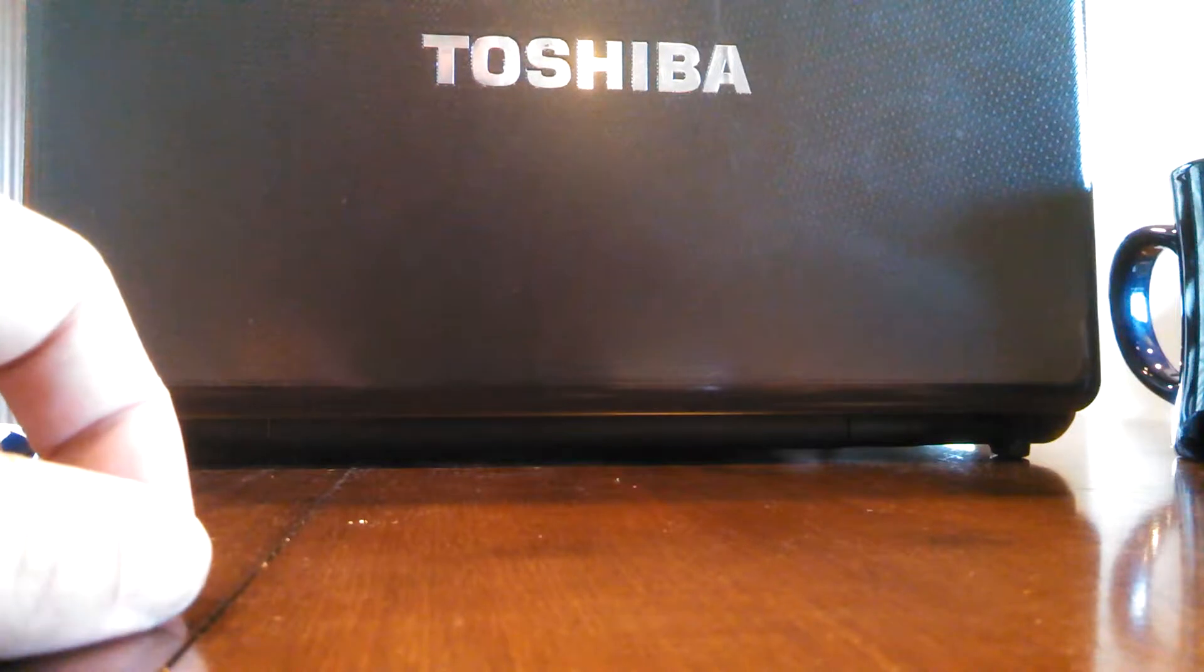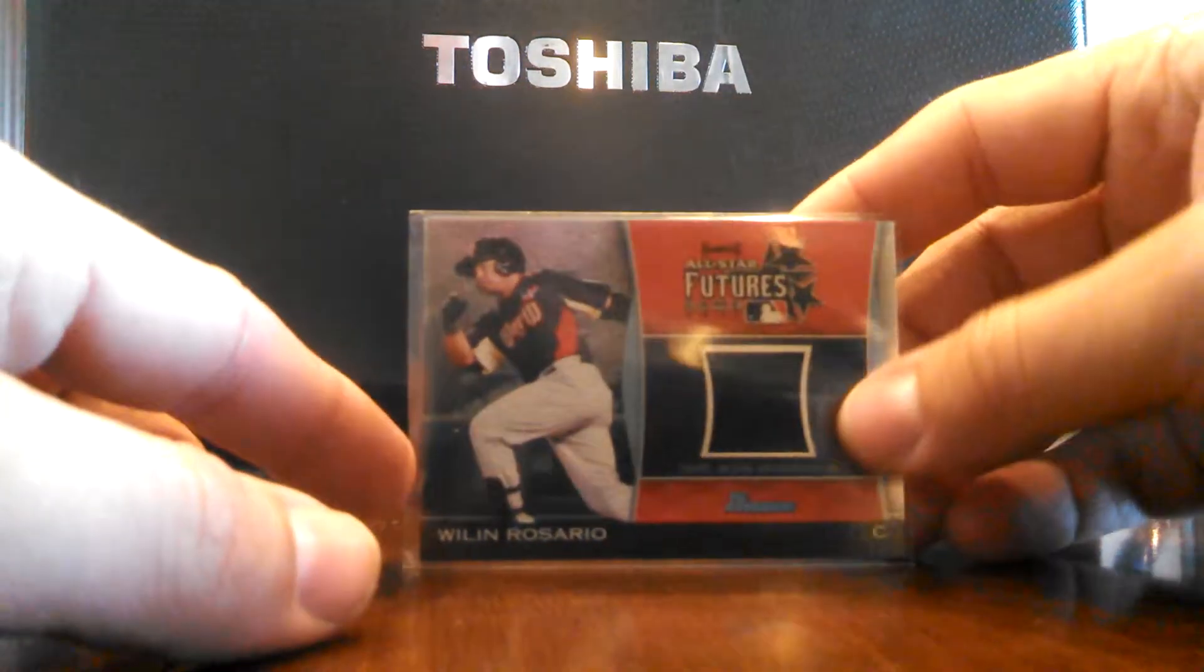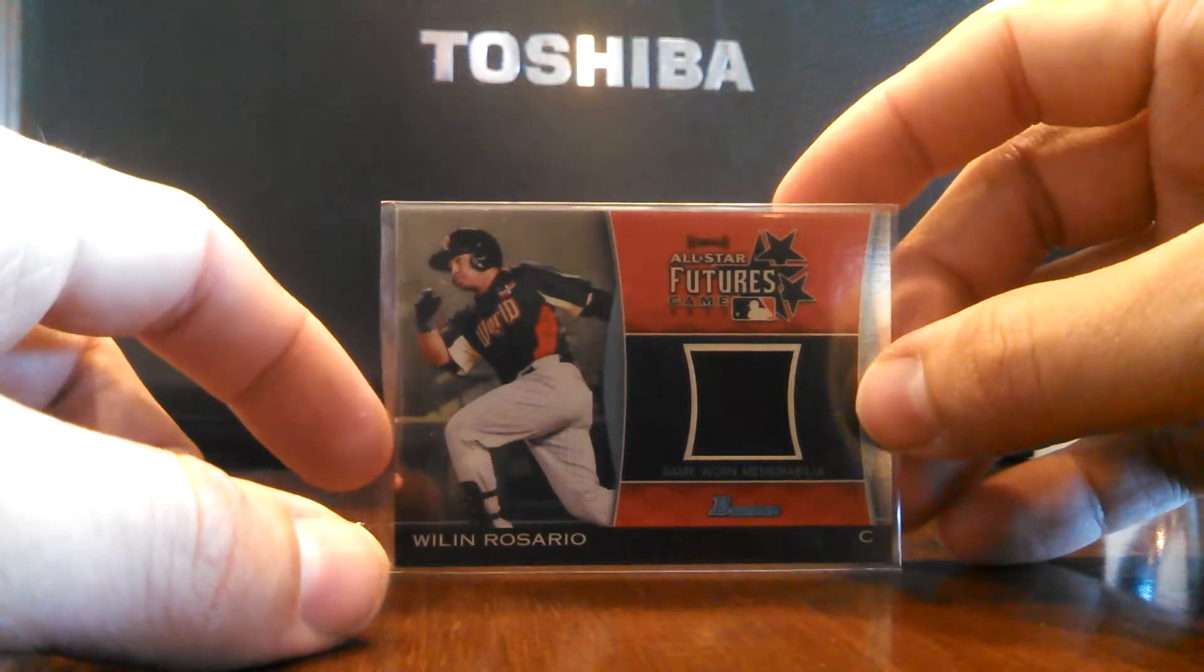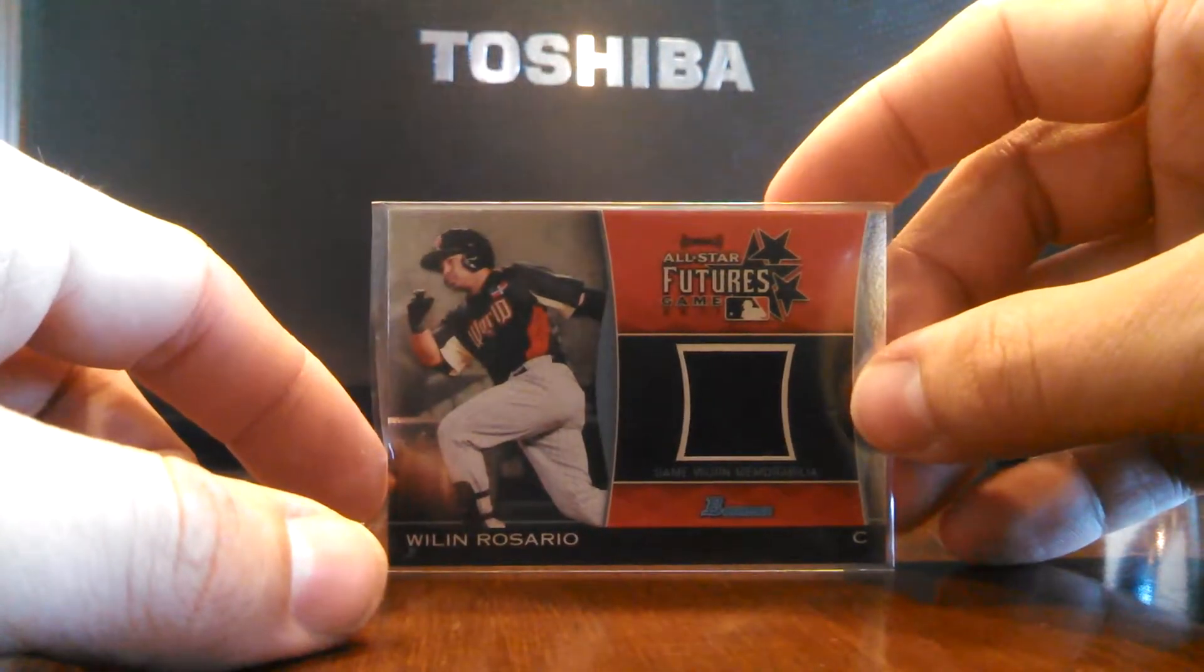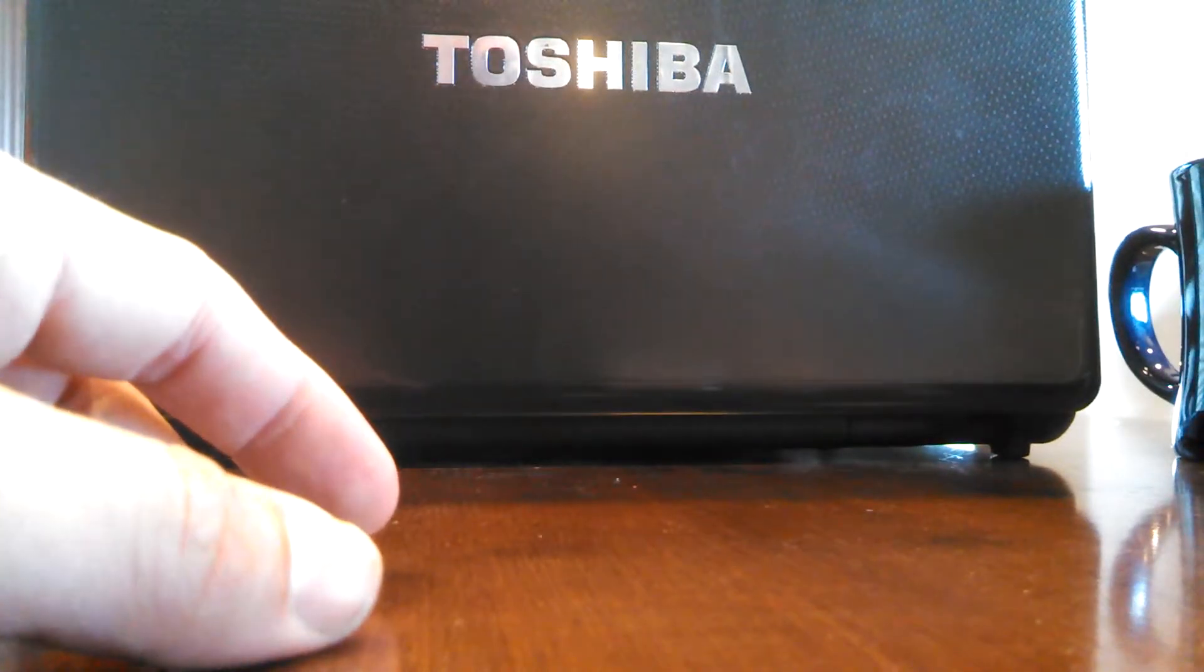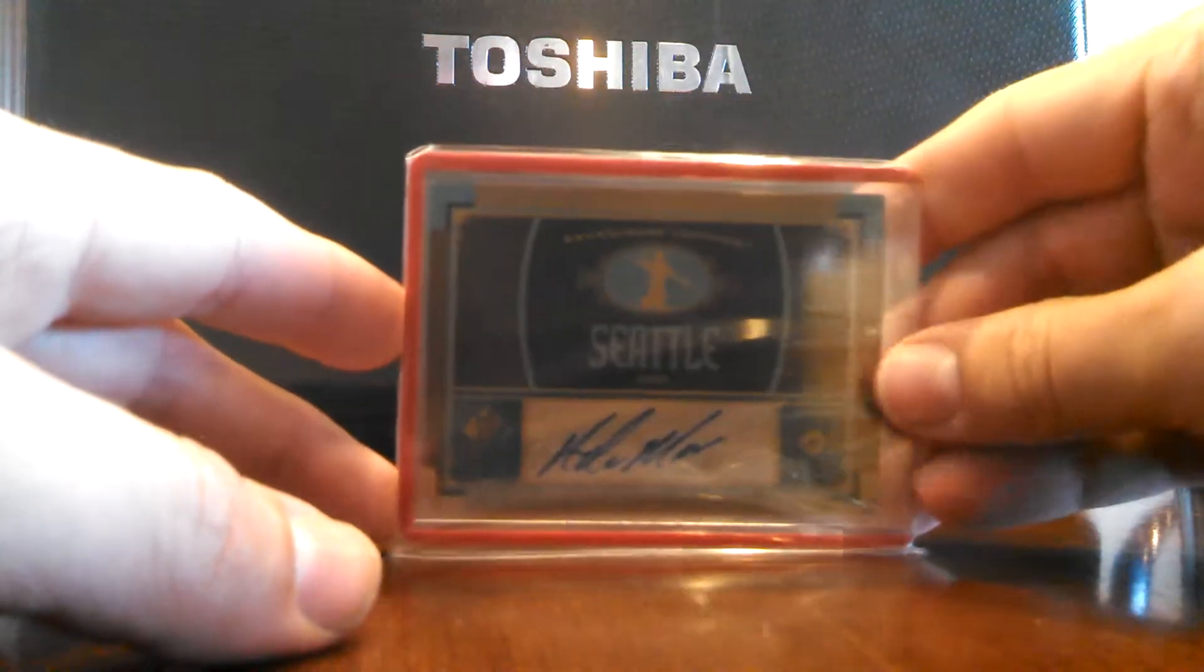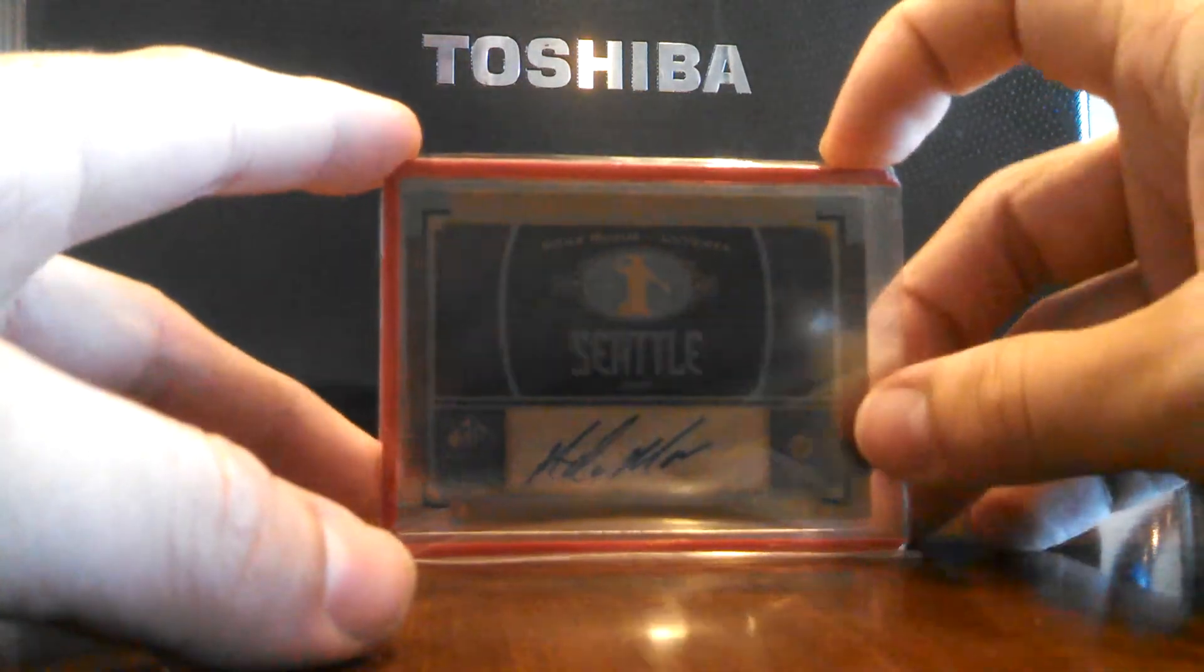Then on to the Relics and Autos from these Hot Packs. I got a Wilin Rosario 2011 XM All-Star Futures game swatch card. I like this one simply because I'm a Mariners fan. I got an Adam Moore SP Authentic autograph.